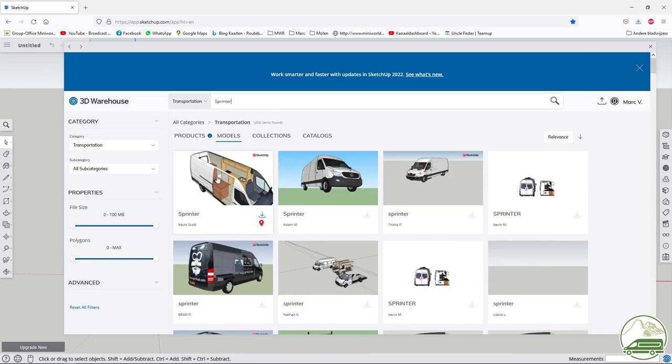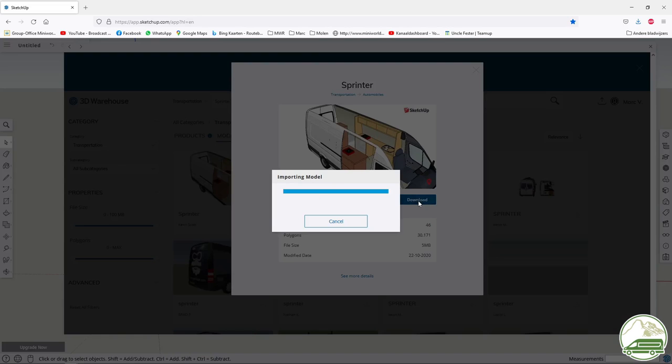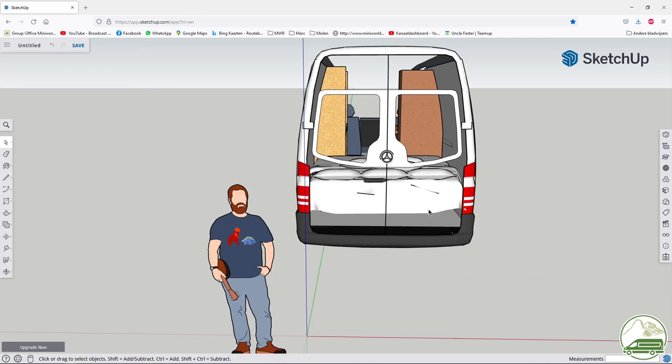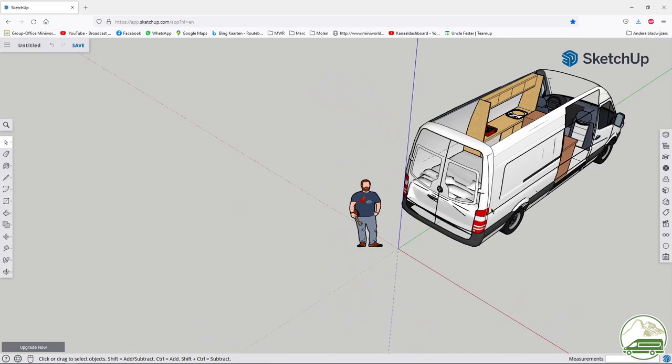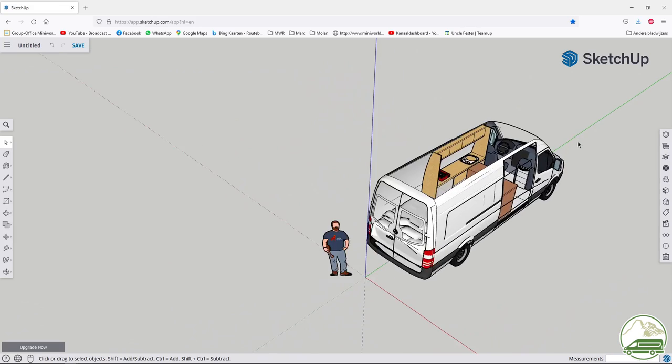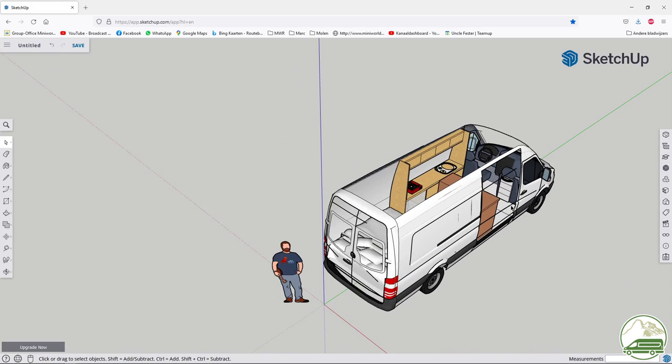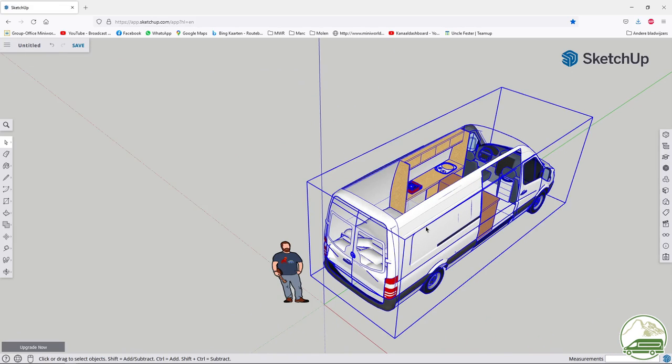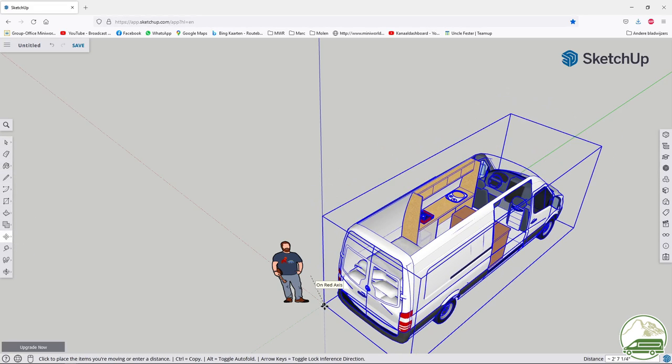Long story short, back in 2019 we designed our van on the basis of a model downloaded from the 3D warehouse. But it has now disappeared. Even online this type of van is rare. I tried downloading a few other ready made sprinter vans but the inside dimensions of the cargo bay weren't the right ones.